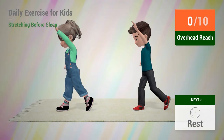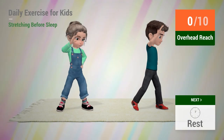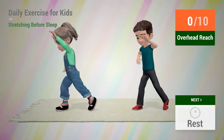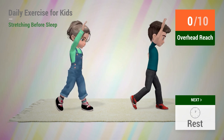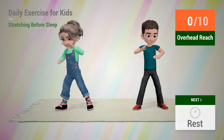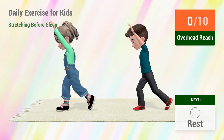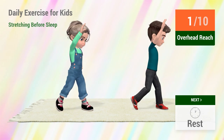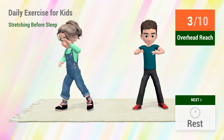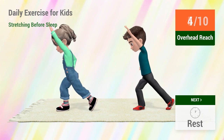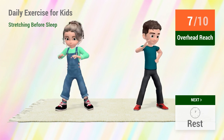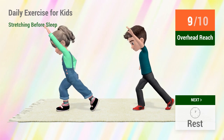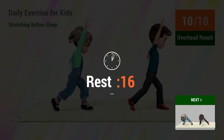Up next, overhead reach. In 5, 4, 3, 2, 1, go! 1, 2, 3, 4, 5, 6, 7, 8, 9, 10. Rest time.